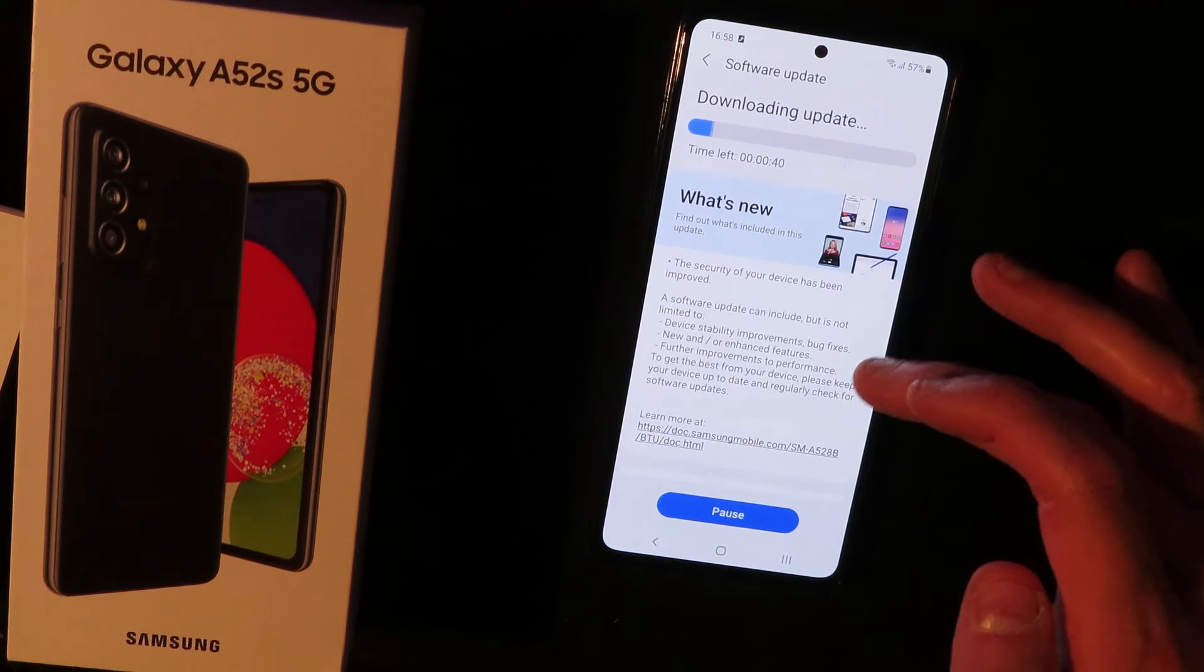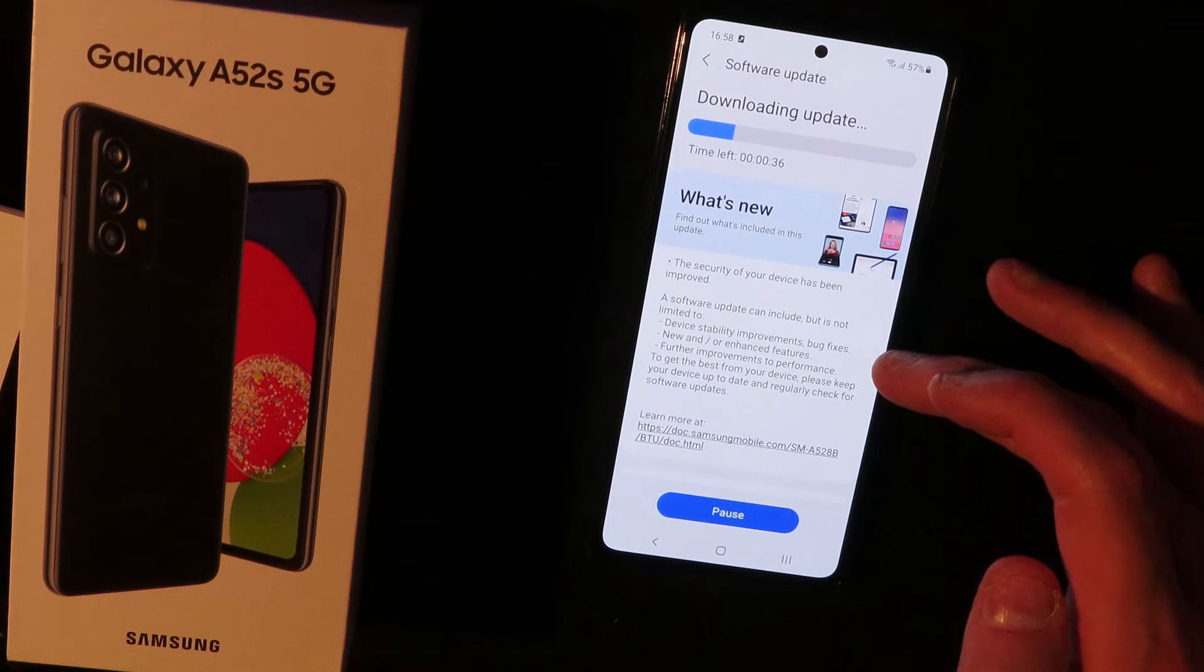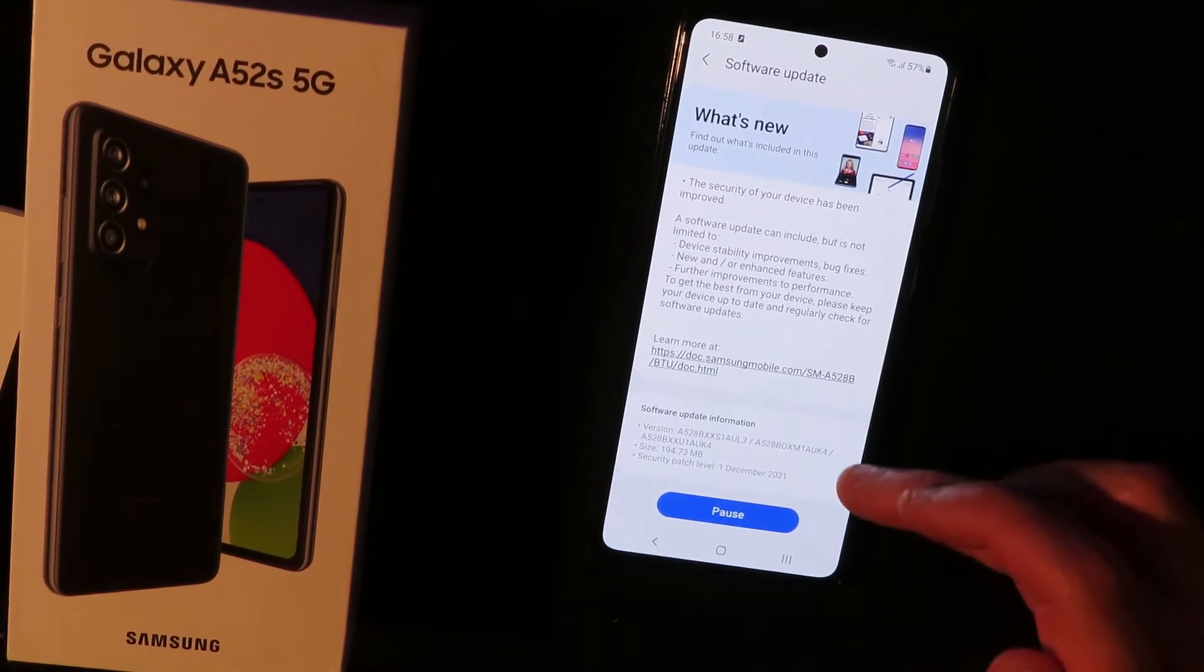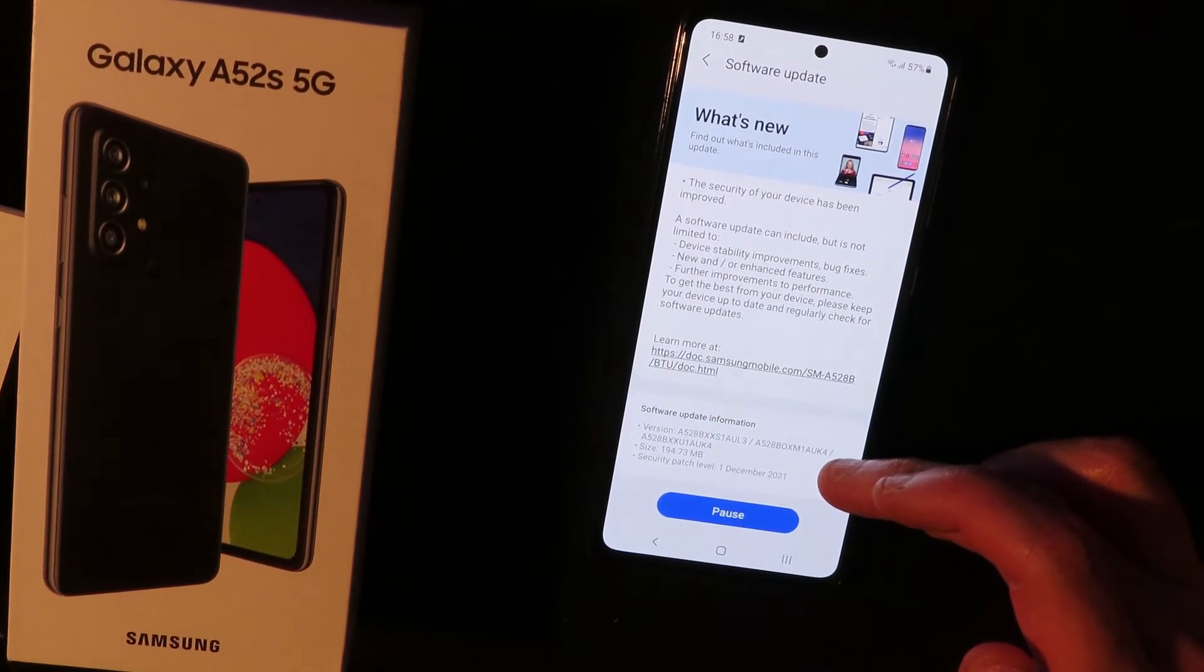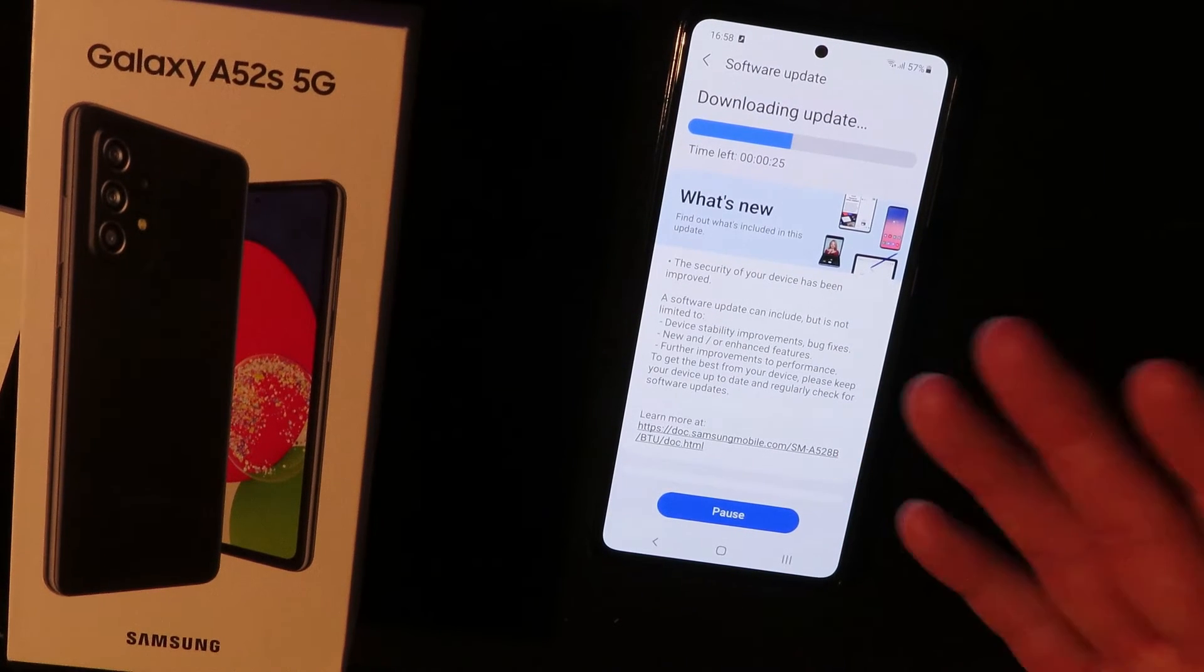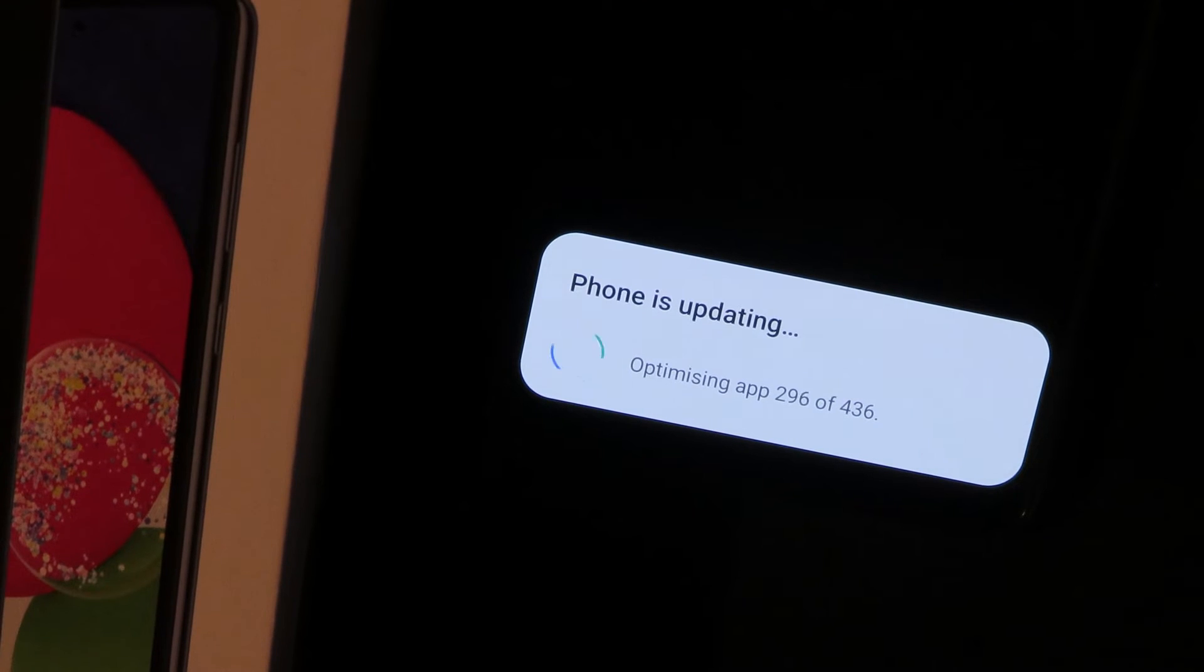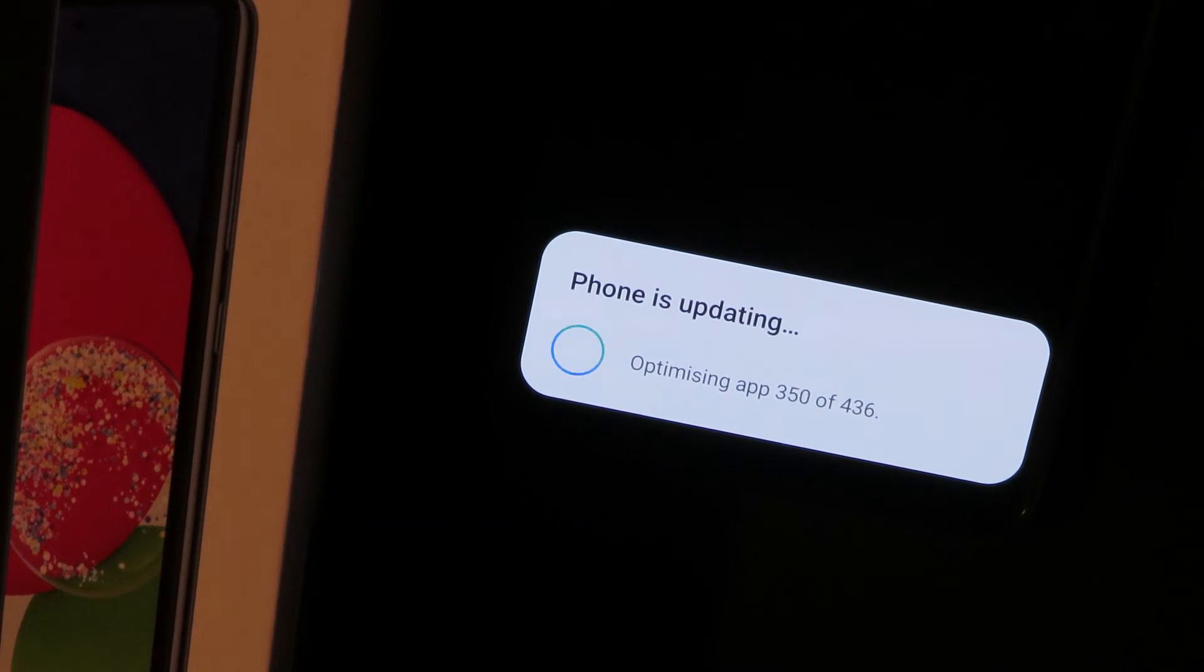And it's downloading an update. This is 200 megabytes, this is a security patch. So let's install the security patch. Rebooted and now it's just updating and optimizing.